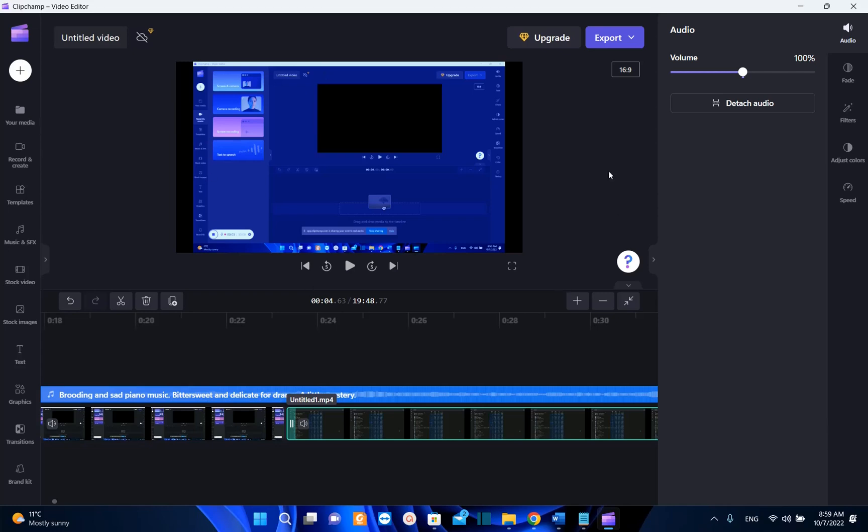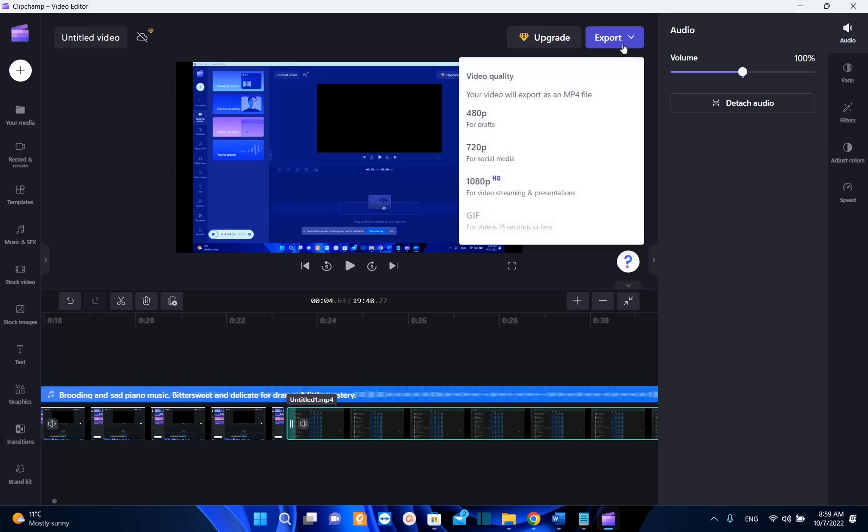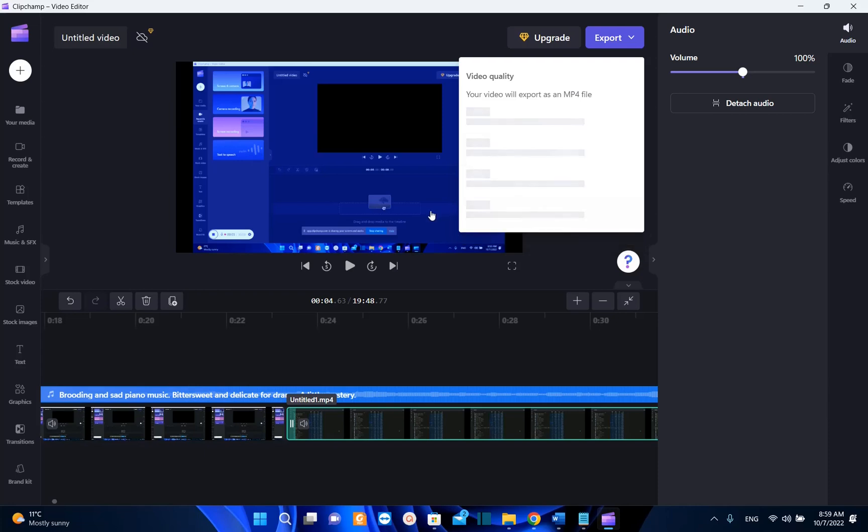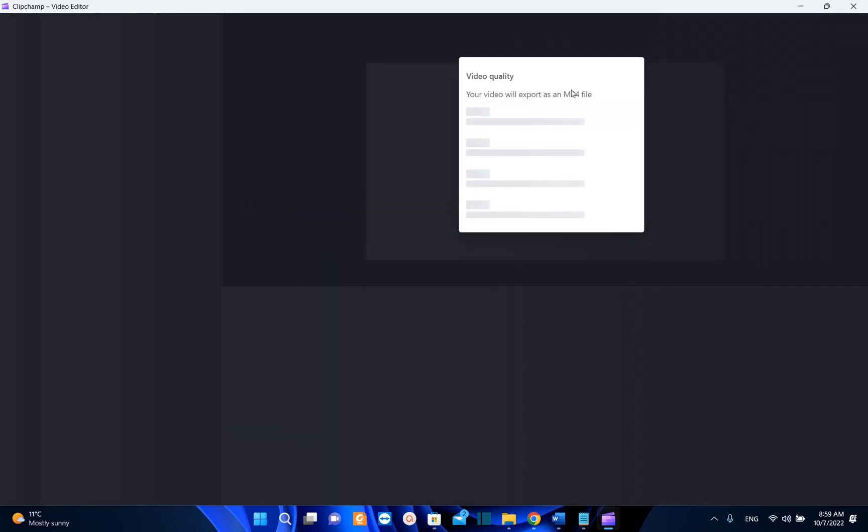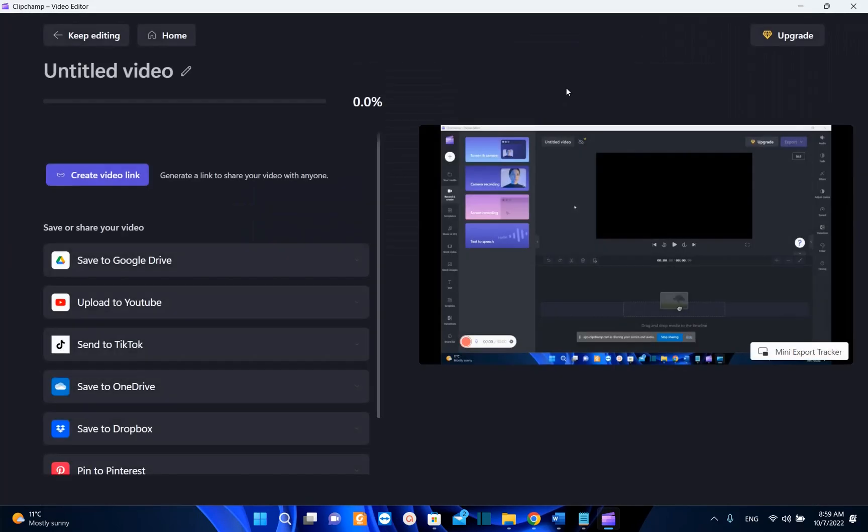Once you are done with editing your video, you just need to click over export here and now you have three options in this case. The one that we're going to use is this one for video streaming and presentation. If you want to upload this on social media you choose this one, but in this case I want this video for YouTube so I'm going to choose this one. Now it's showing your video will export as an mp4.